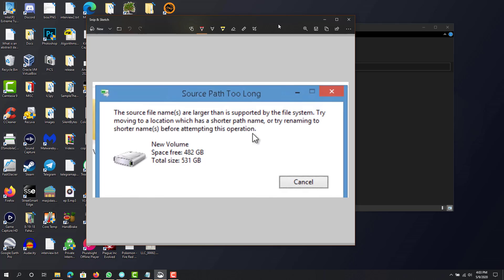This is pretty self-explanatory. What it's saying is that the file path is way too long. There is a limit in Windows—I believe it's 255 characters long. So if your file path is longer than that, it will give you this error and you won't be able to move it or do anything.